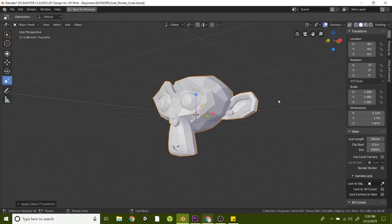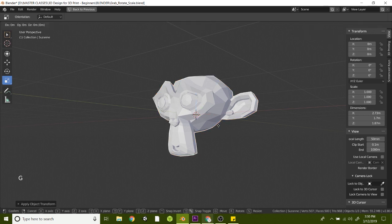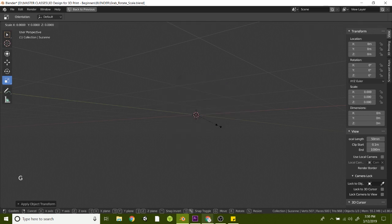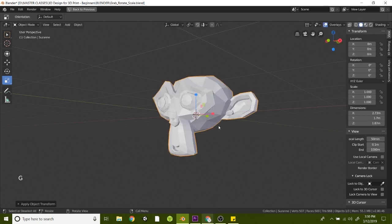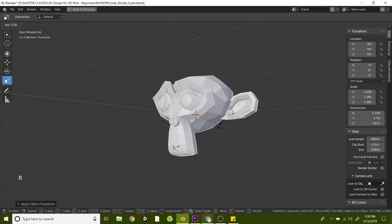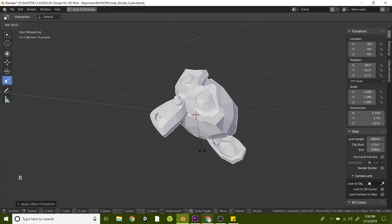Again we'll undo. So those are the three ways to grab, rotate, and scale your design models. Again that's just G for grab, S for scale, and R for rotate.